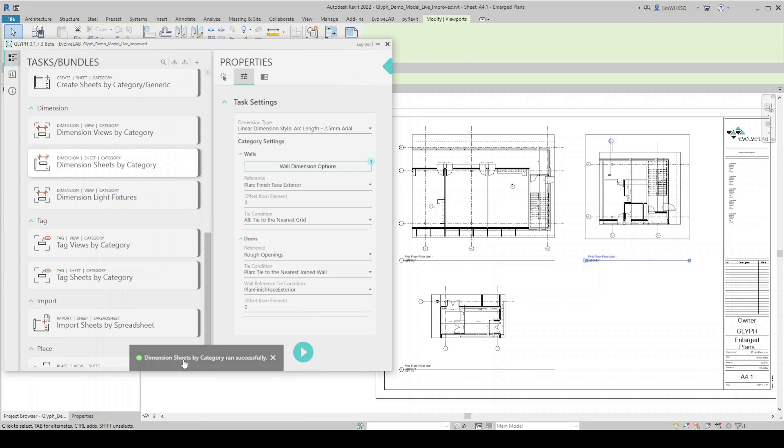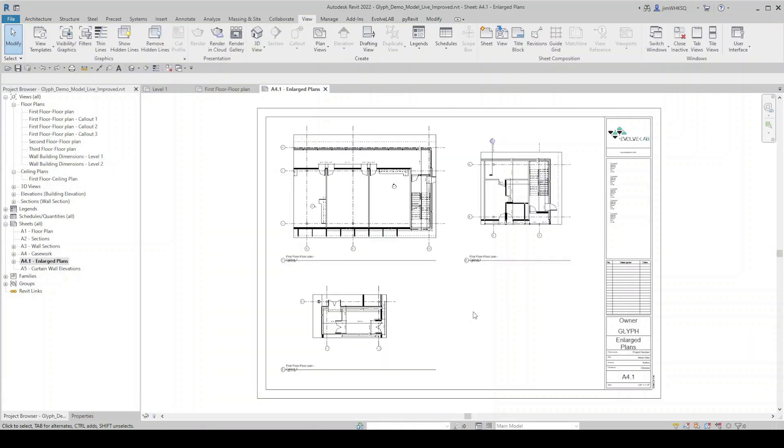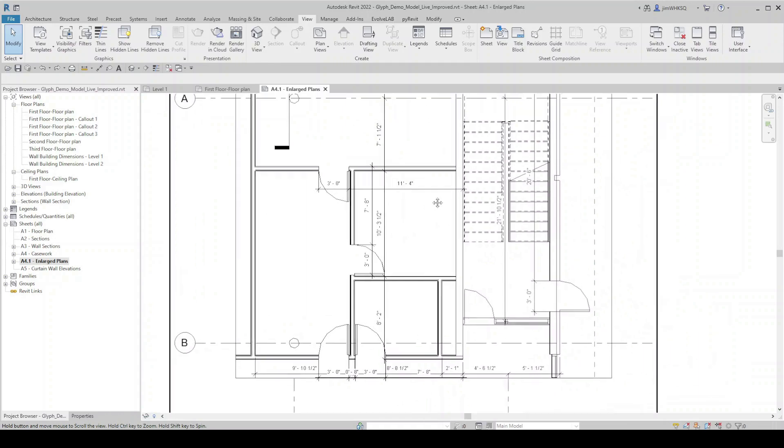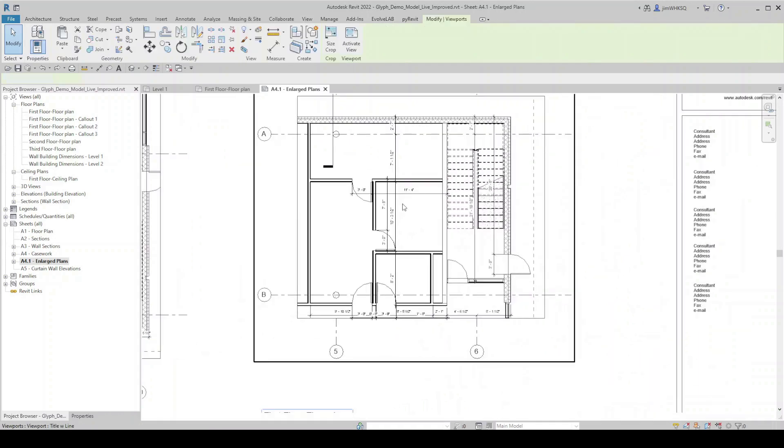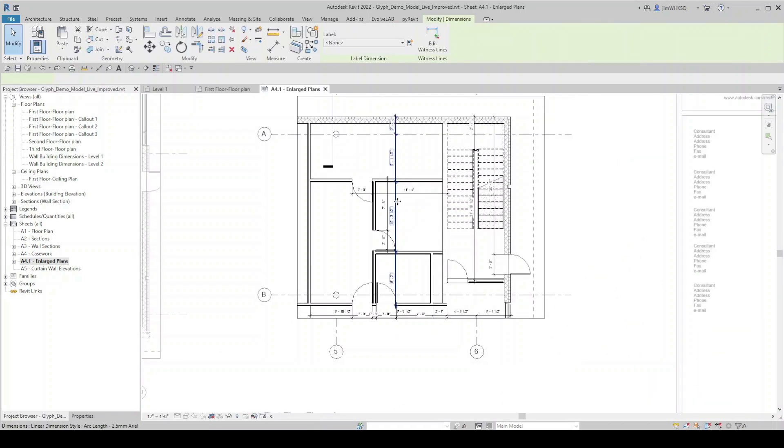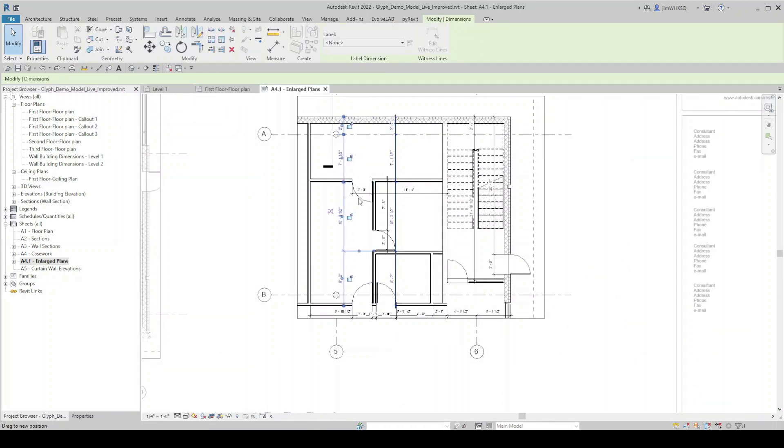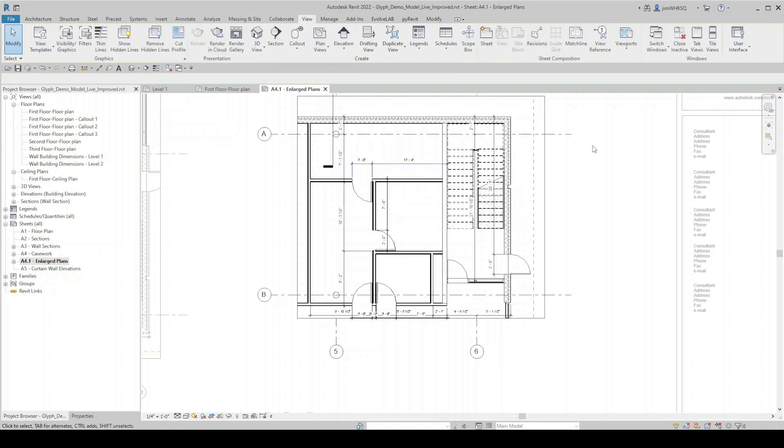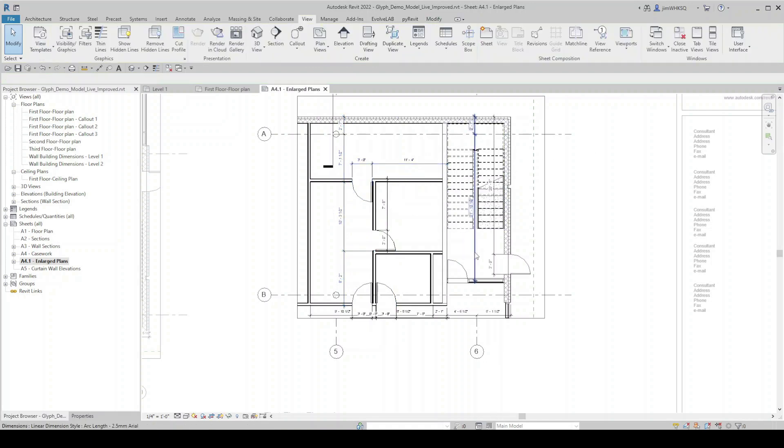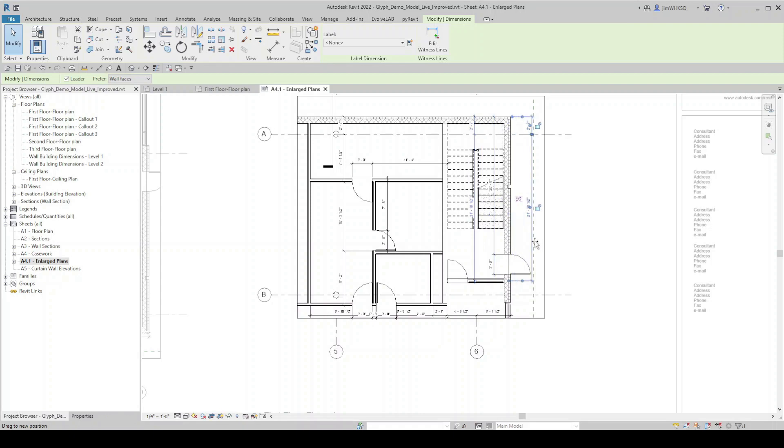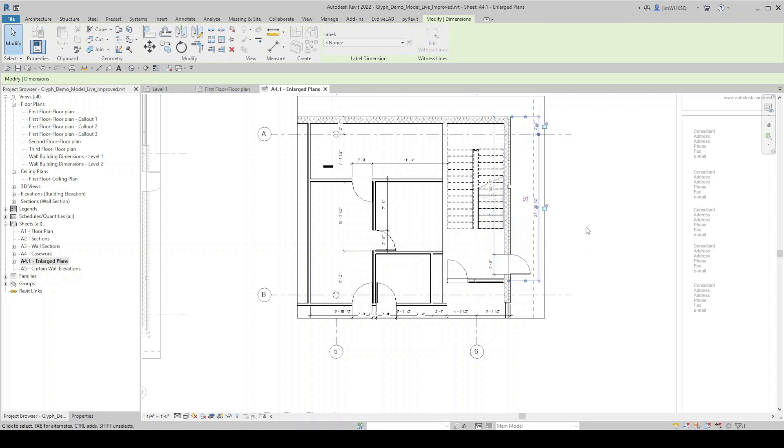Okay, that didn't take long. Dimension sheets by category was run successfully. And hopefully you noticed all those dimensions being placed. You can see all three of those views have been dimensioned automatically on the sheet. So I have three dimensioned views. And once again, if I need to, I can come in here and start changing the location of these dimension lines, just to clean the plan up. But the time consuming part of placing all of those dimensions was completed for me.